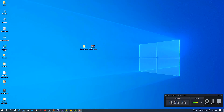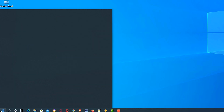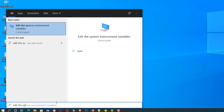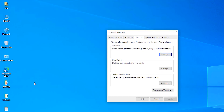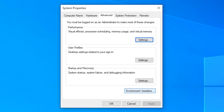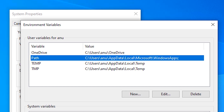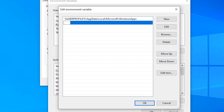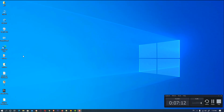Now go to the Start menu and type 'Edit the system environment variables', then click on it. Click on 'Environment Variables', then find the Path variable and click Edit. Click New and paste the path (C:\flutter\bin). Click OK, then OK, then OK — the path is now set.